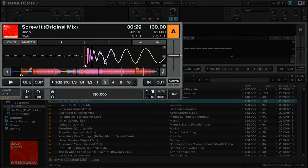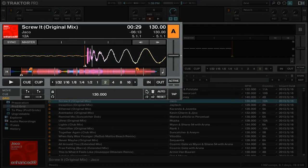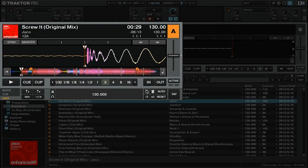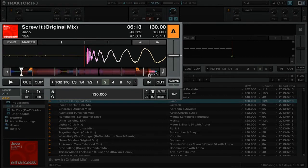So right about there, and then I'm going to go ahead and add a grid marker. Now that the track has a beat grid on it, I'm going to check a beat near the end to see if the BPM is consistent.